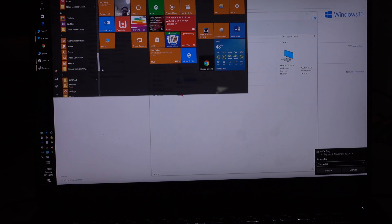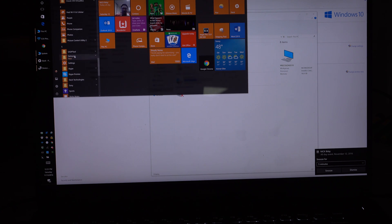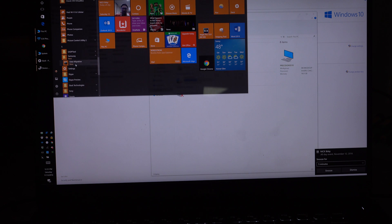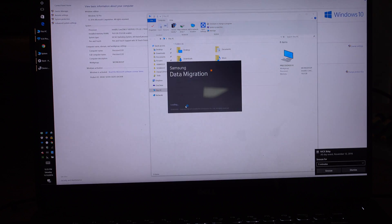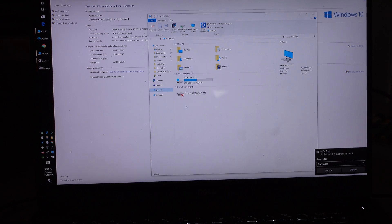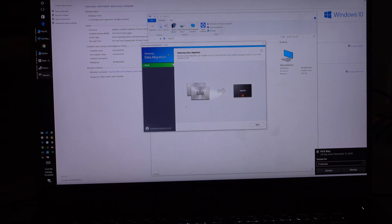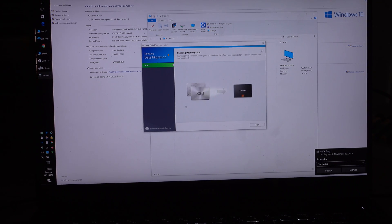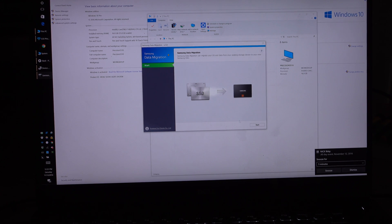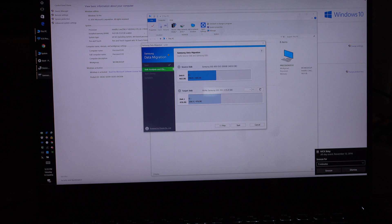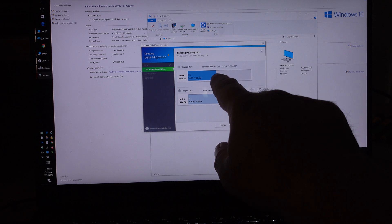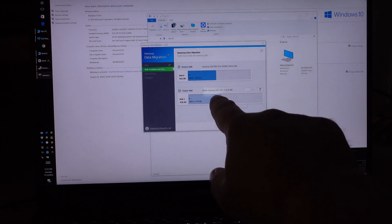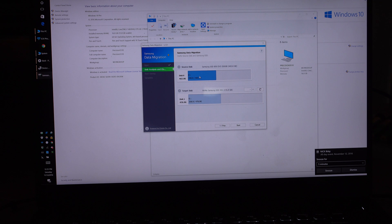We navigate to Samsung, click on Samsung data migration, say yes. Once it loads you should be able to see two disks now. Here we go, we see the source disk and the destination disk. They're both roughly the same size, about 500 gigabytes. That's your source, that's your destination. We can go ahead and click start.